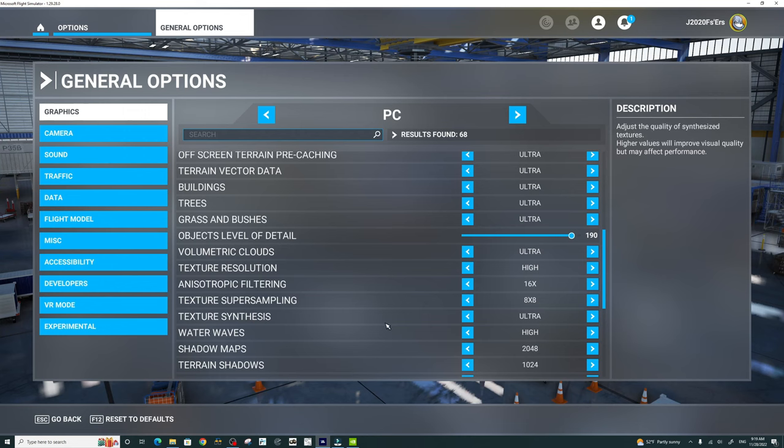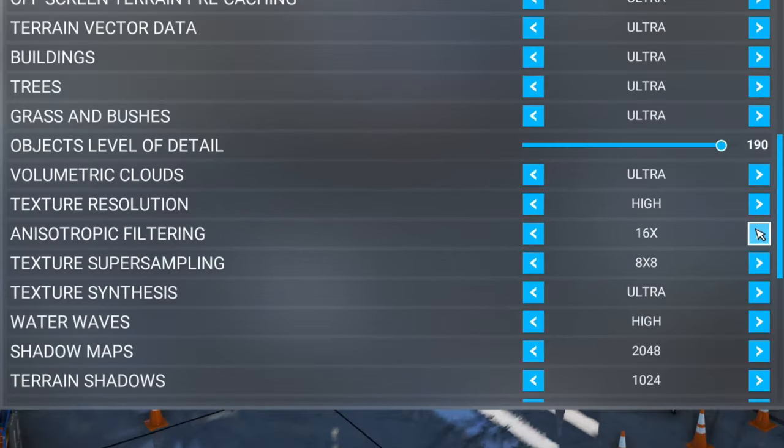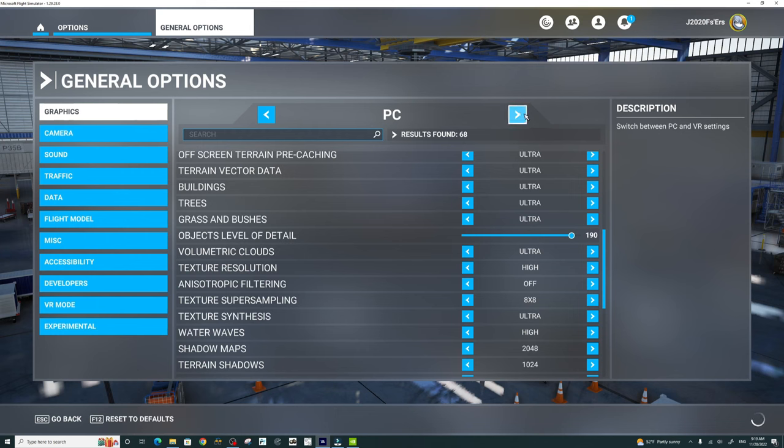Go ahead and fire up the sim. Head over to your PC settings, turn your anisotropic filtering off, hit apply and save.